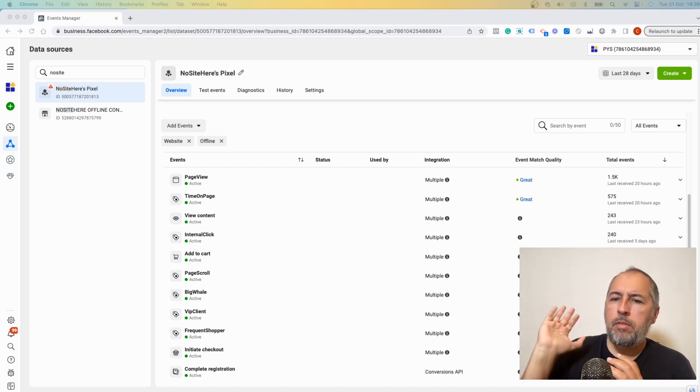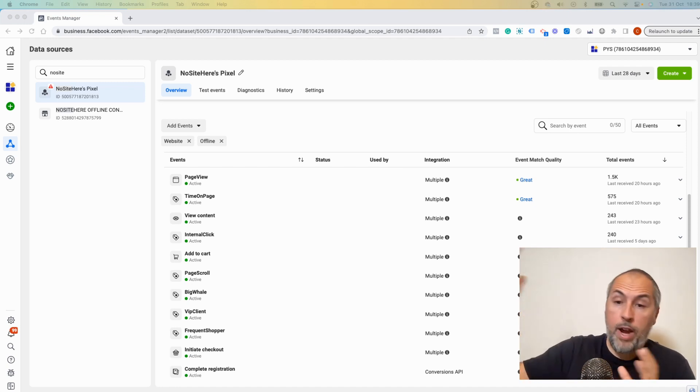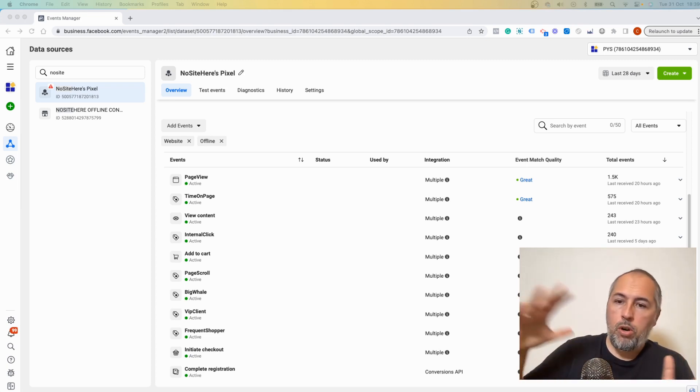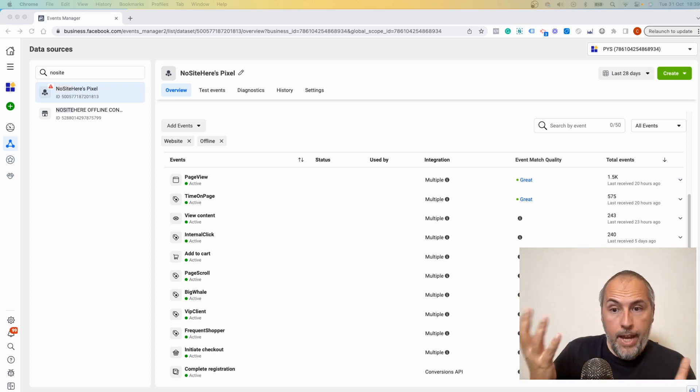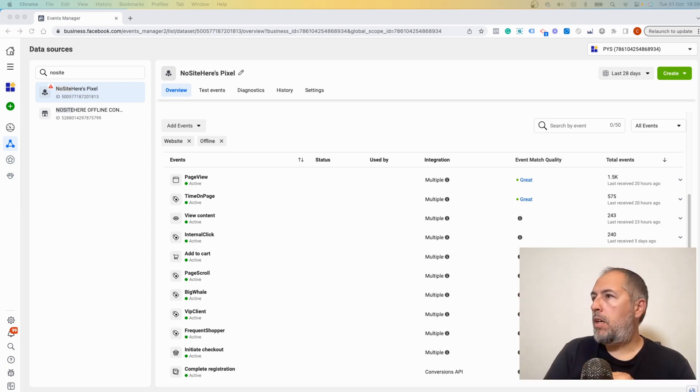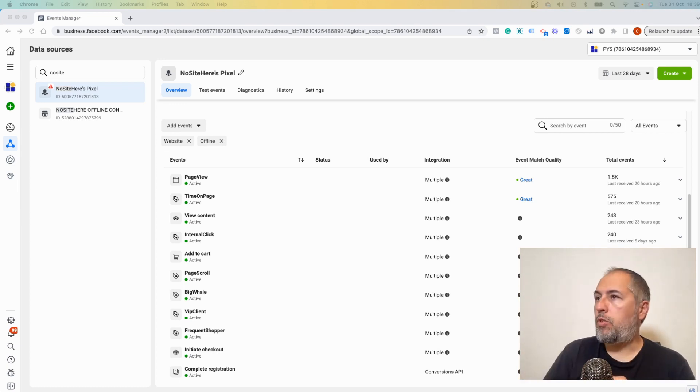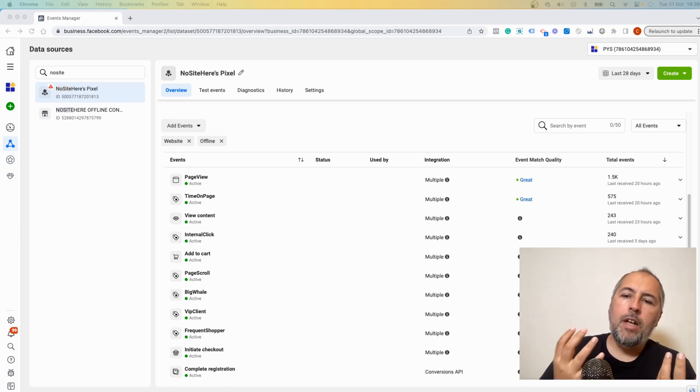Sometimes it's a number, sometimes just an adjective like great, poor, or okay. Some accounts have numbers instead of great and so on. What does it mean?